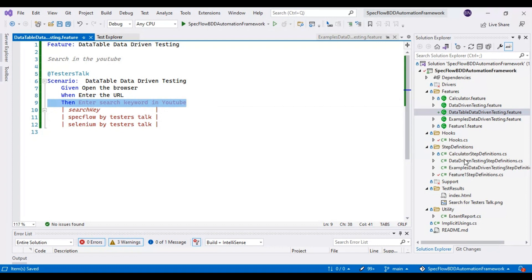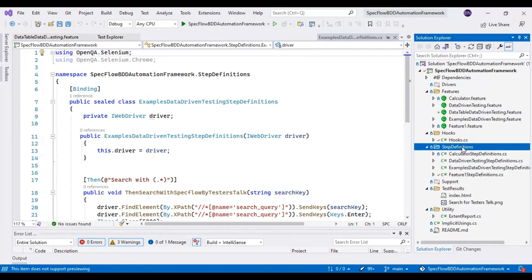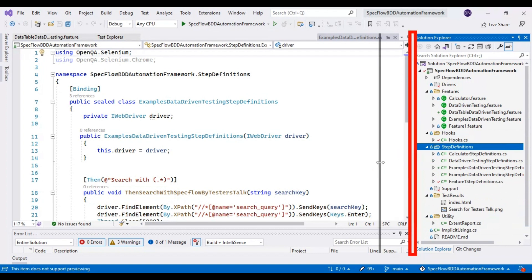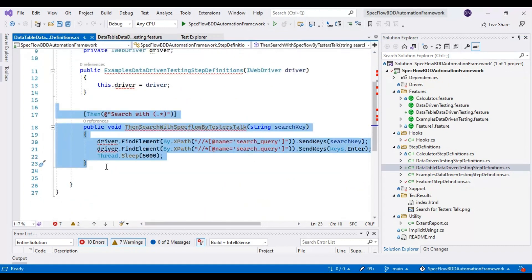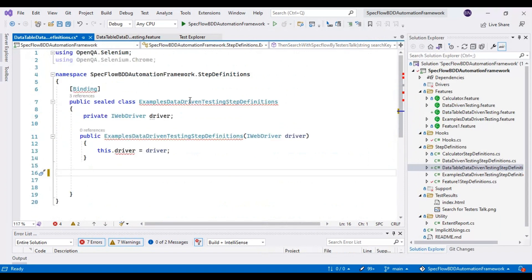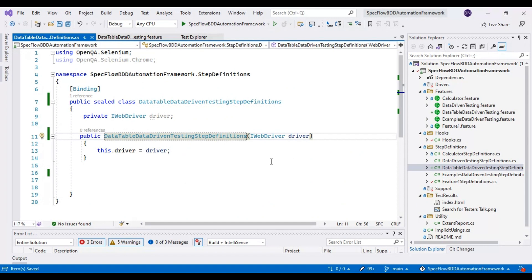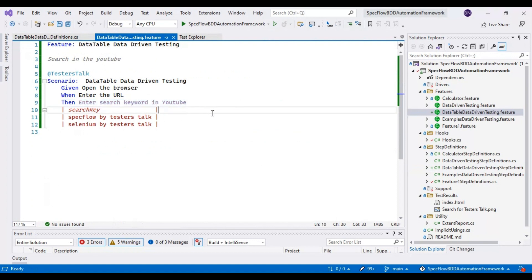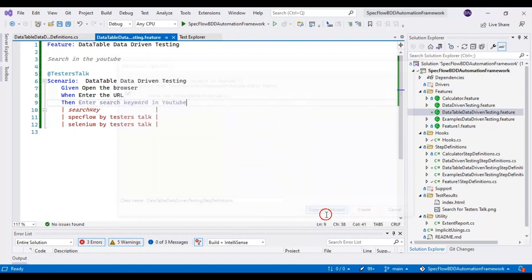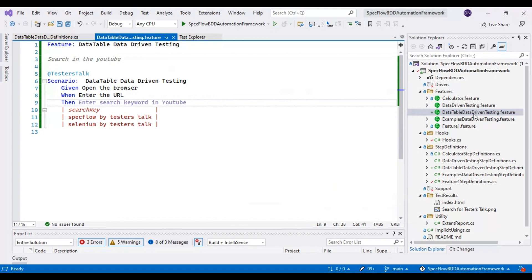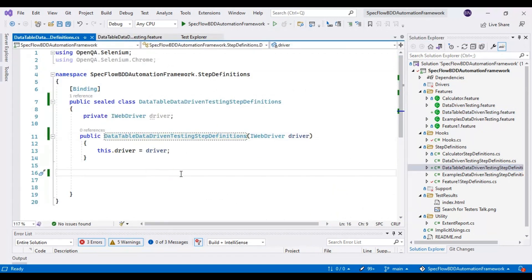Now I will go to the step definitions folder and create a class. I'll copy one of the previous step definition classes and paste it. I will rename the class as data table data-driven testing step definition class. I will remove all the steps inside the class and provide the class name. I'll go back to the feature file, right-click on it and select define steps, then click copy to clipboard — our step is ready. I will paste it into the data table data-driven testing step definition class.